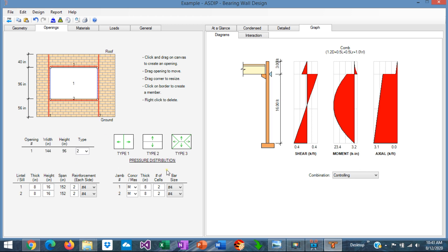ASDIP Concrete lets you define the type of pressure distribution in the opening. In Type 1, pressure is distributed directly to the jams — one half of the opening is transferred to the left jam and one half to the right jam. In Type 2, the pressure in the opening is transferred to the lintel at the top and to the sill at the bottom. Type 3 is a four-way distribution. In this example we are going to select Type 2, so a portion of the window pressure goes to the lintel and a portion goes to the sill, which in turn transfers the load to the jams.